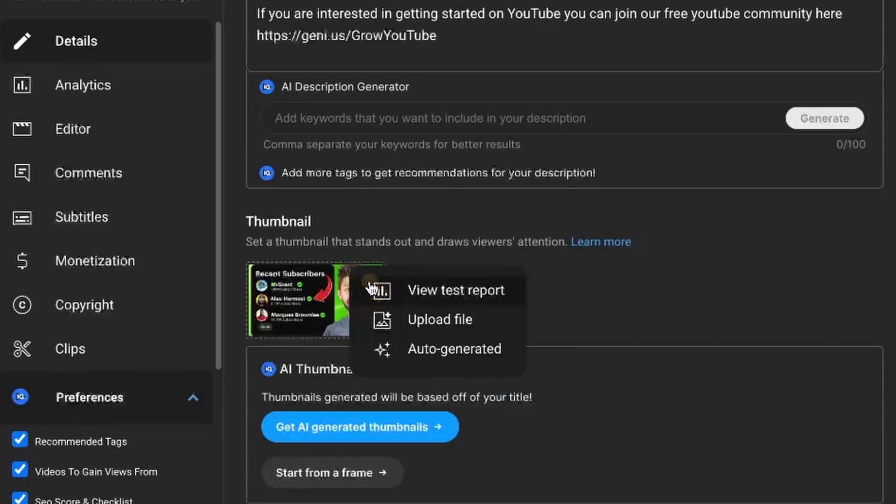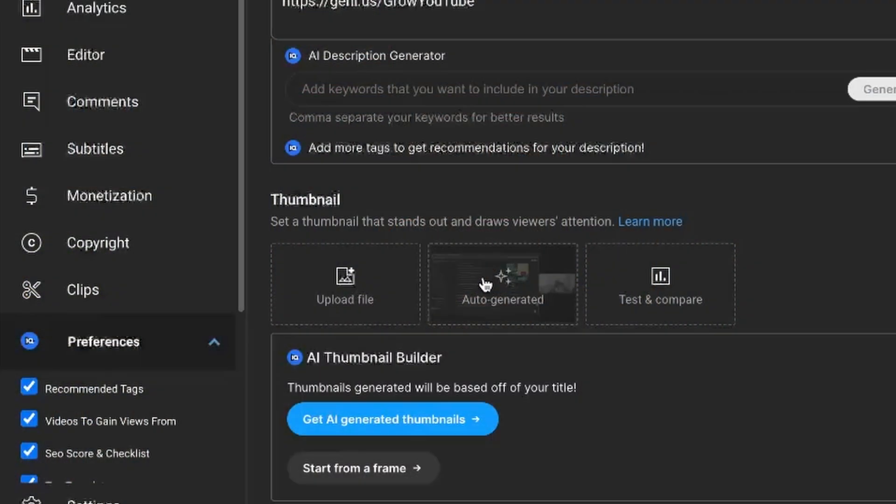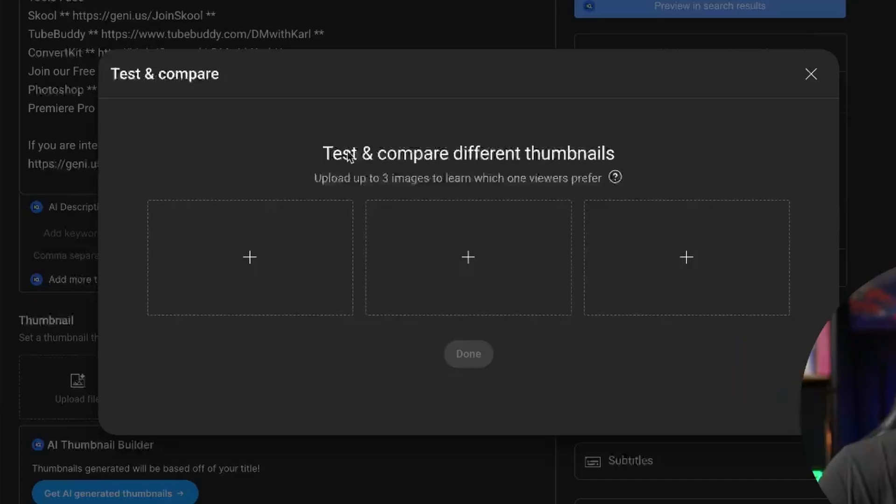In this video I'm going to show you how to enable custom thumbnails on your YouTube channel. This is a really important feature to get access to because if you can't upload custom thumbnails then you're going to have to use screenshots from your video and these are always terrible and are going to perform really badly for you.